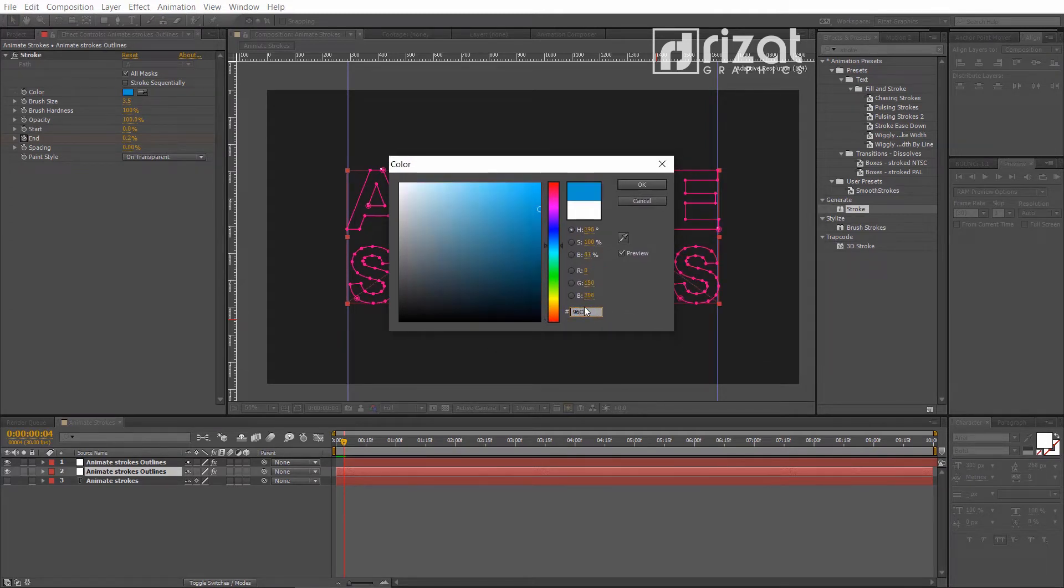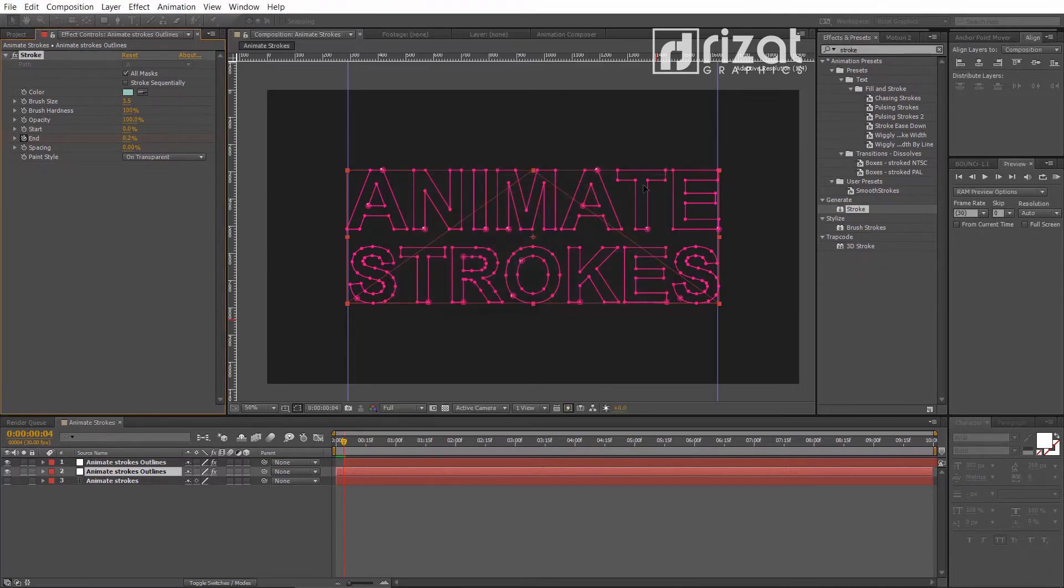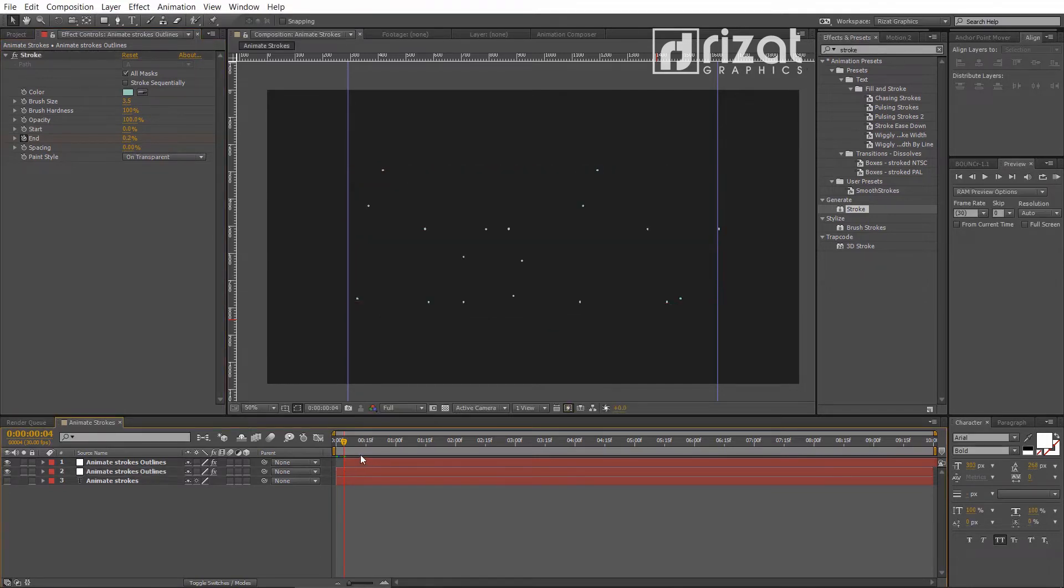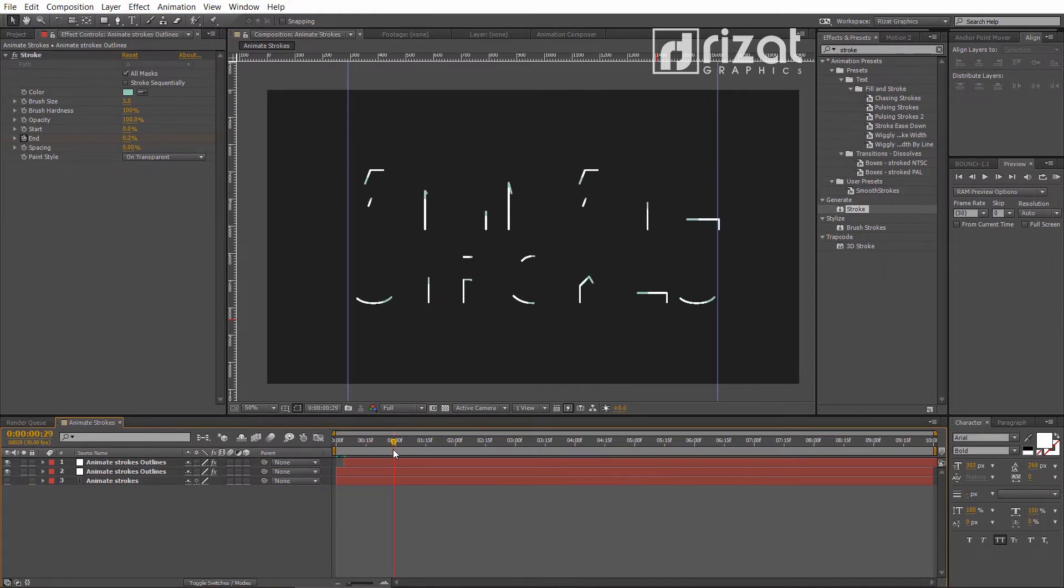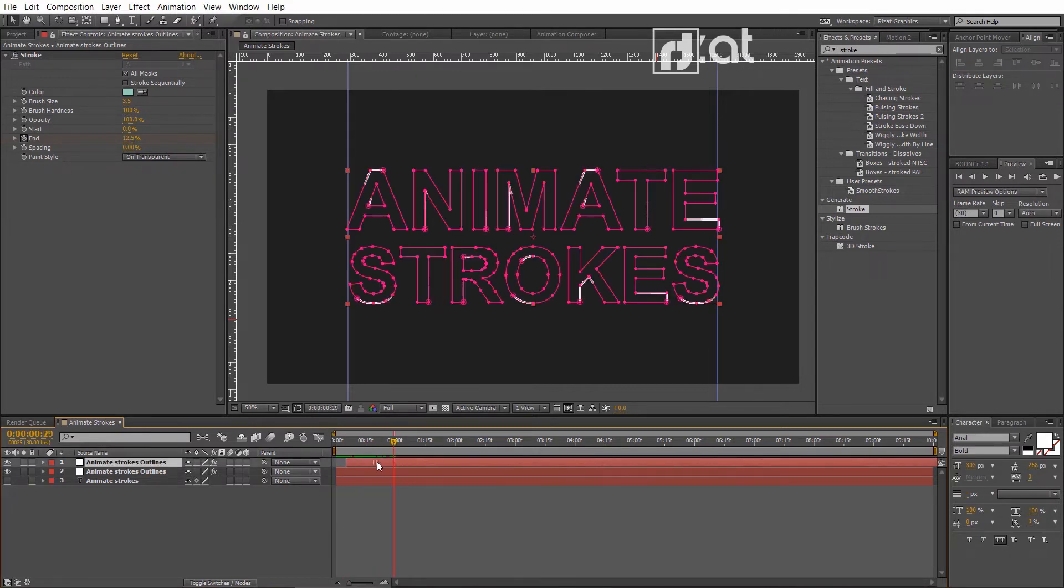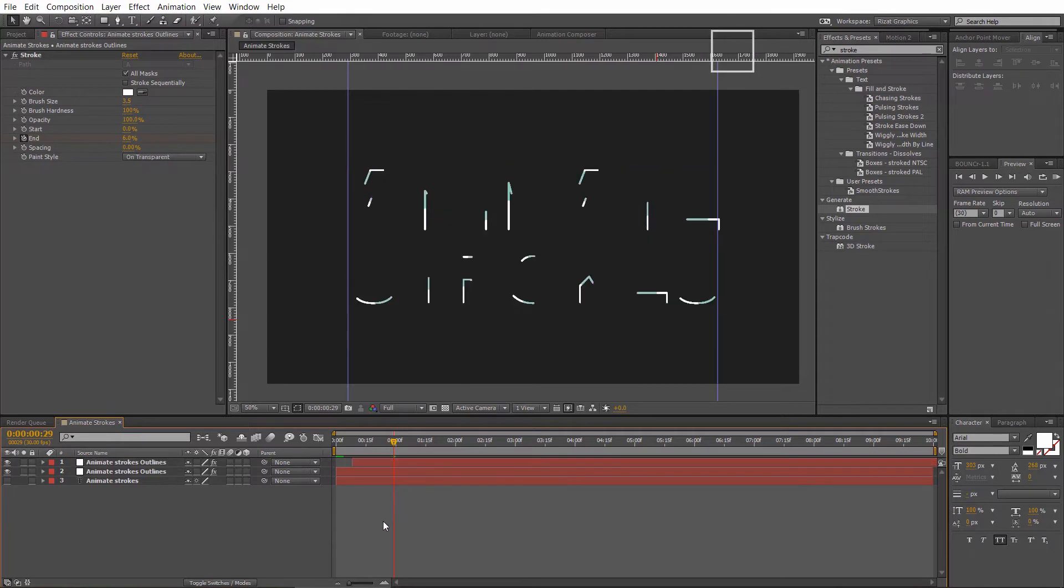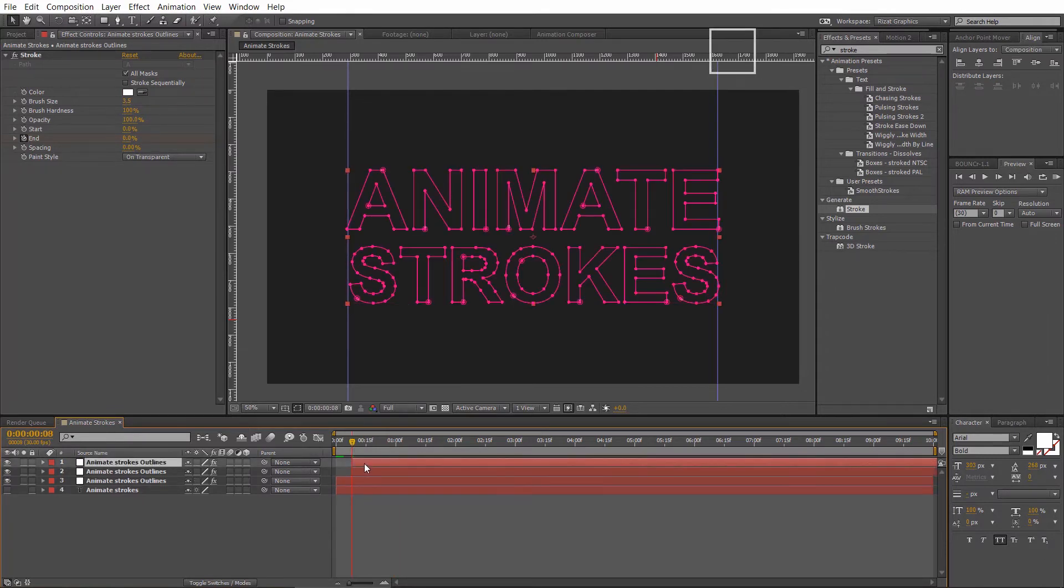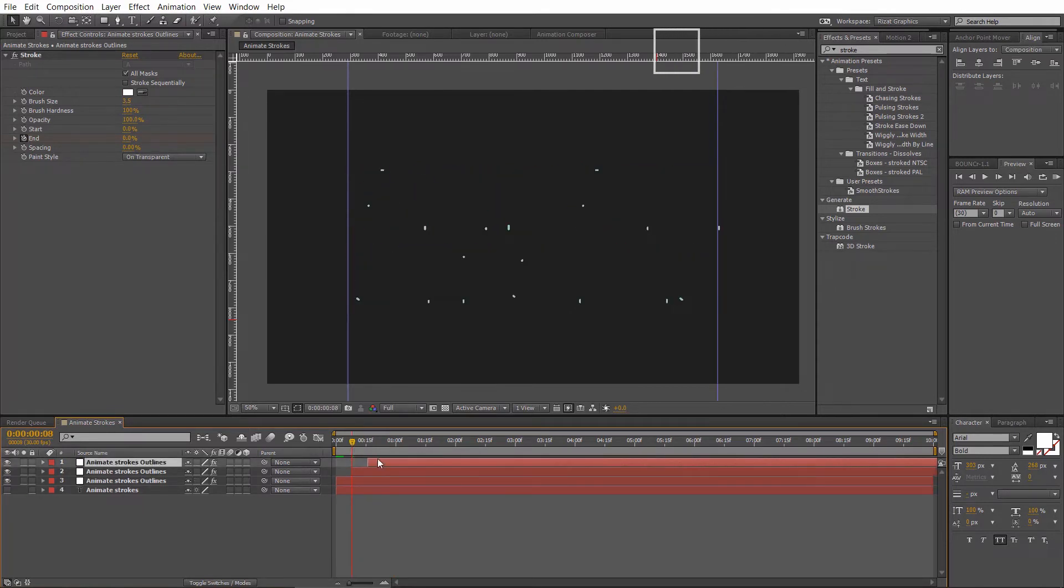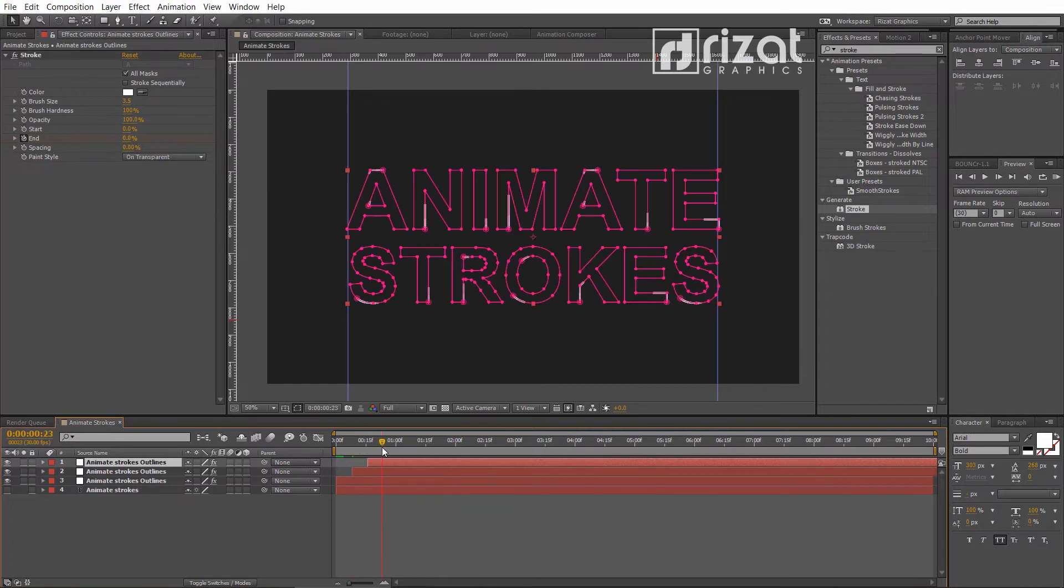We are going to add 5 colors to the stroke. Let's duplicate the layer 6 times. And change the stroke color to each layer.